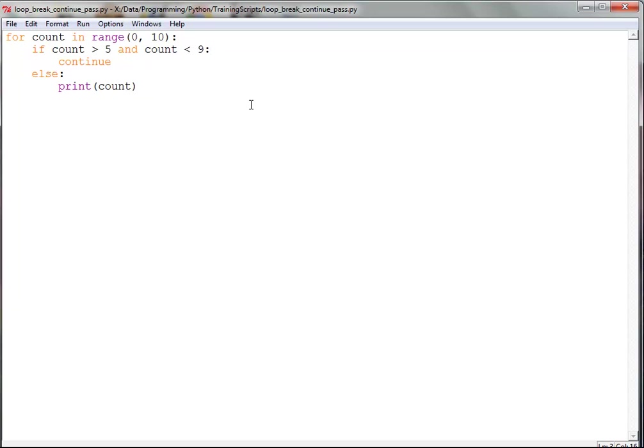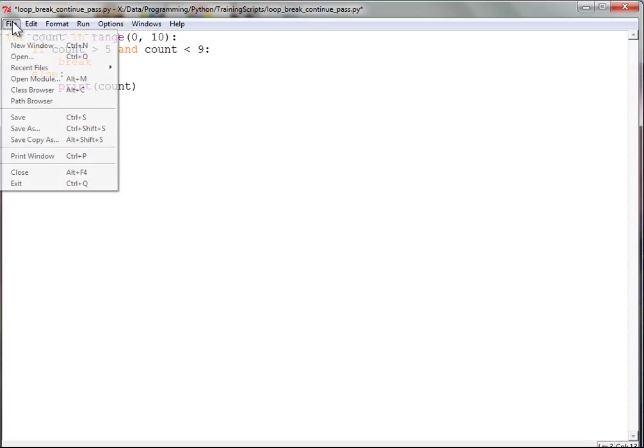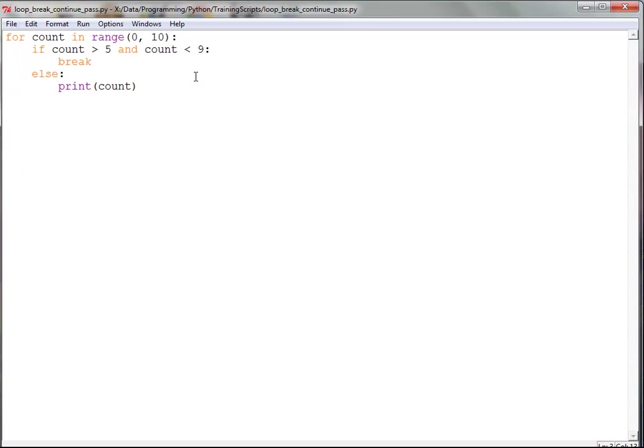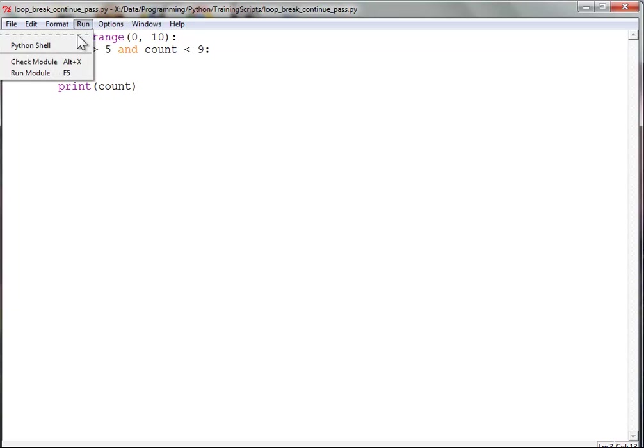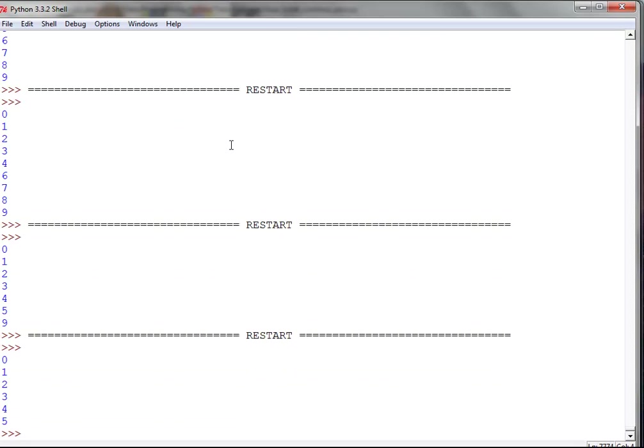So what if we wanted to do something a little different? What if we wanted to break instead? Break means get out of the loop altogether. Say we need to end this loop prematurely before it should finish. We can use break to do that. So it goes 0, 1, 2, 3, 4, 5, and the loop exits out.